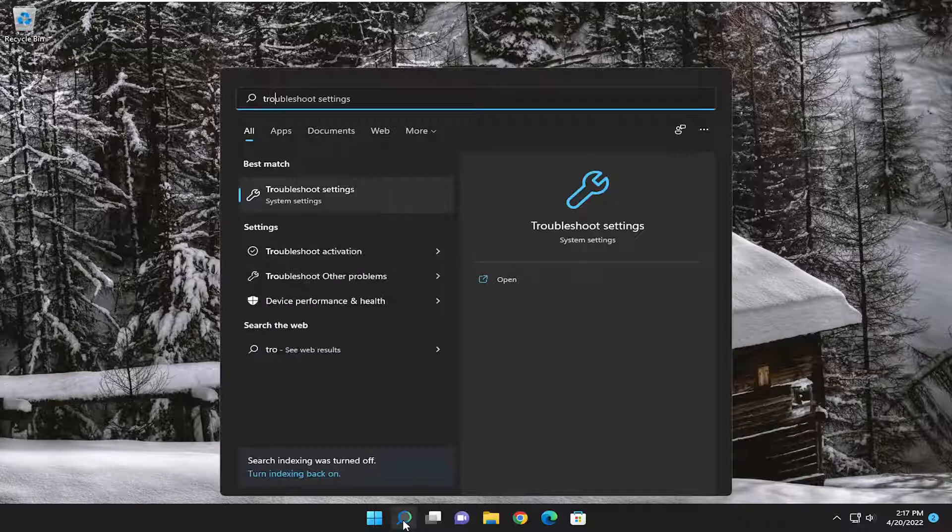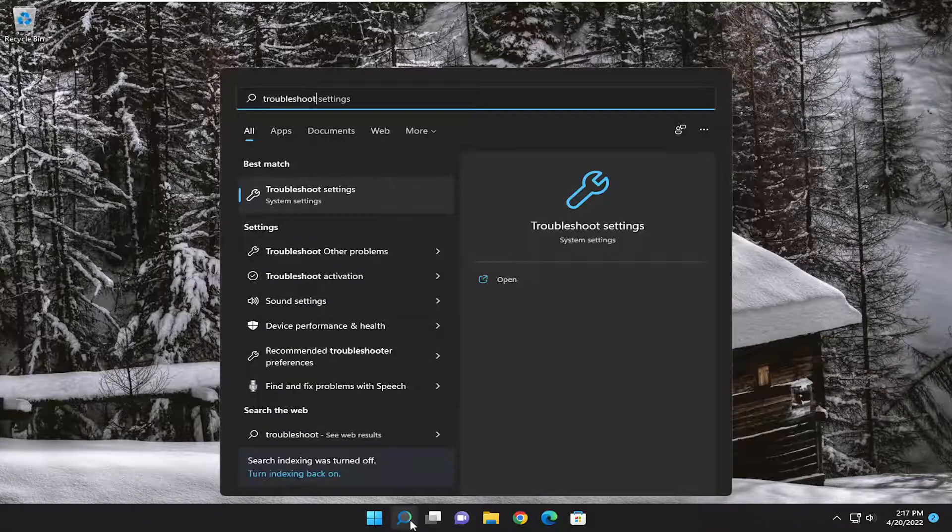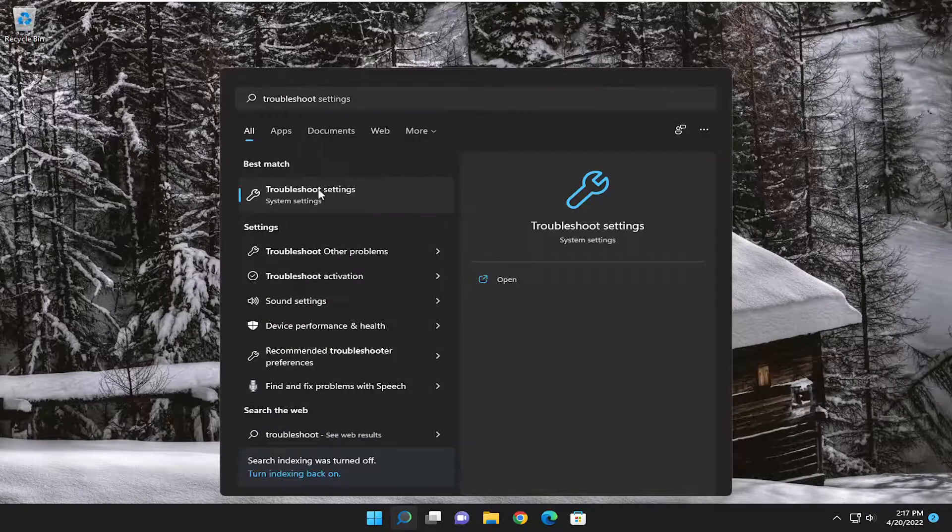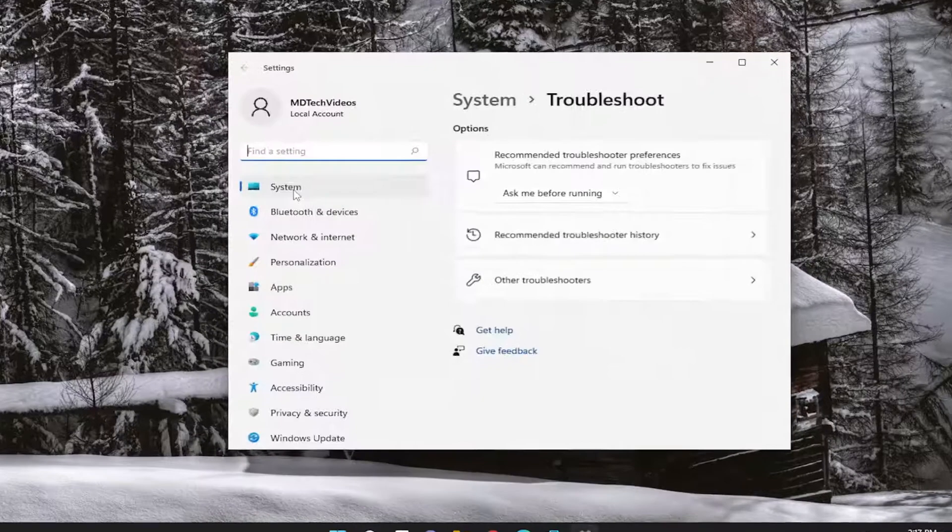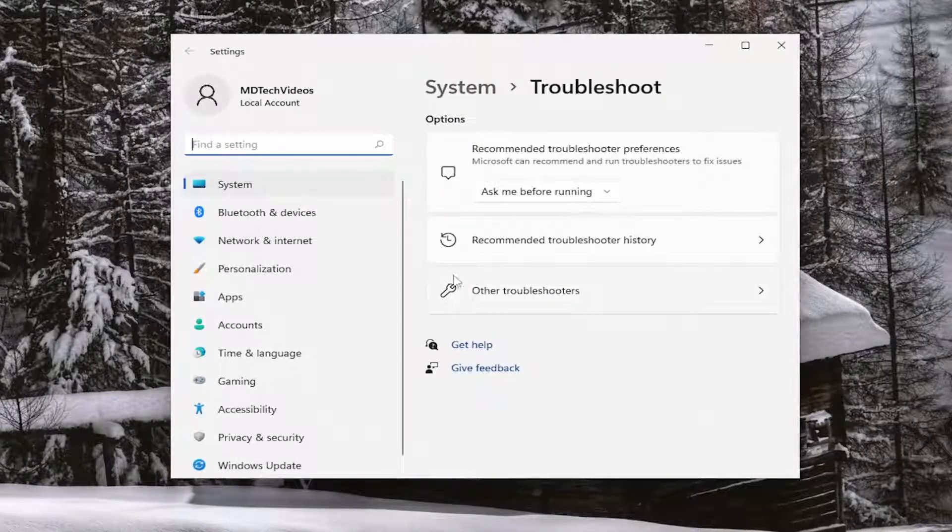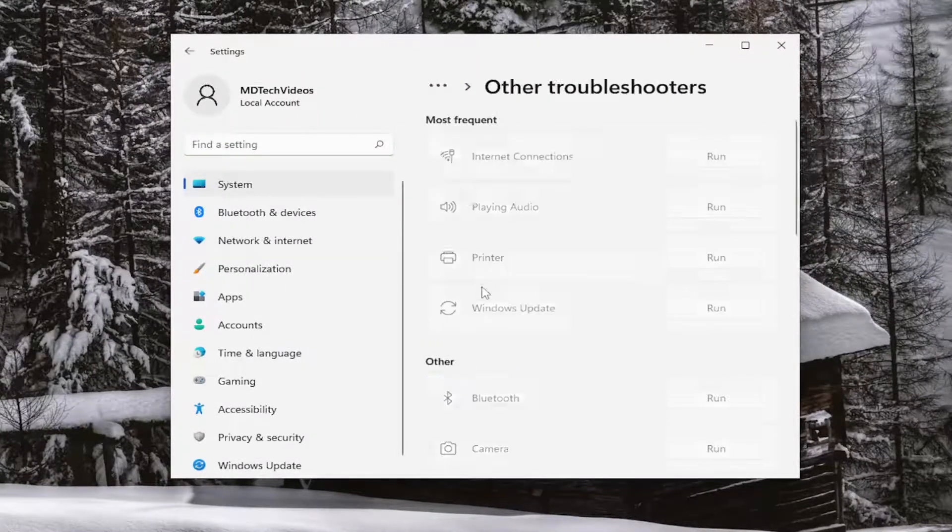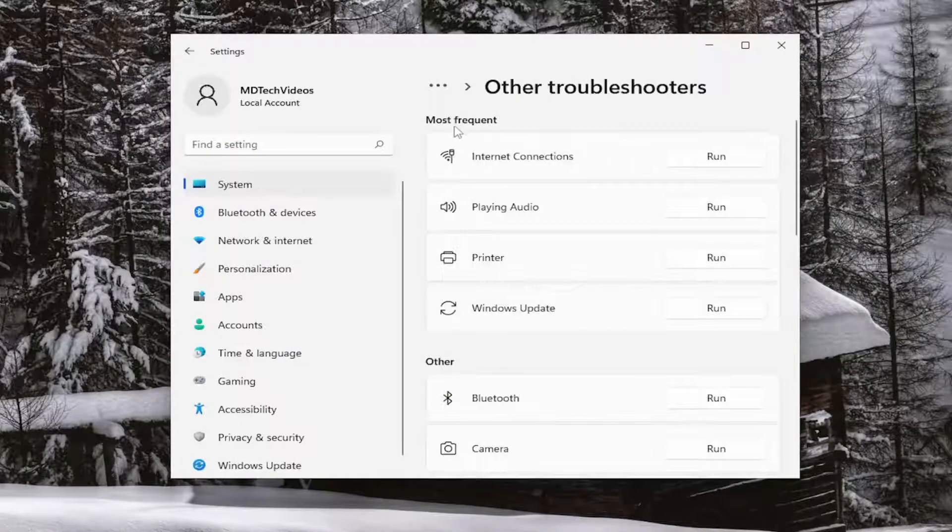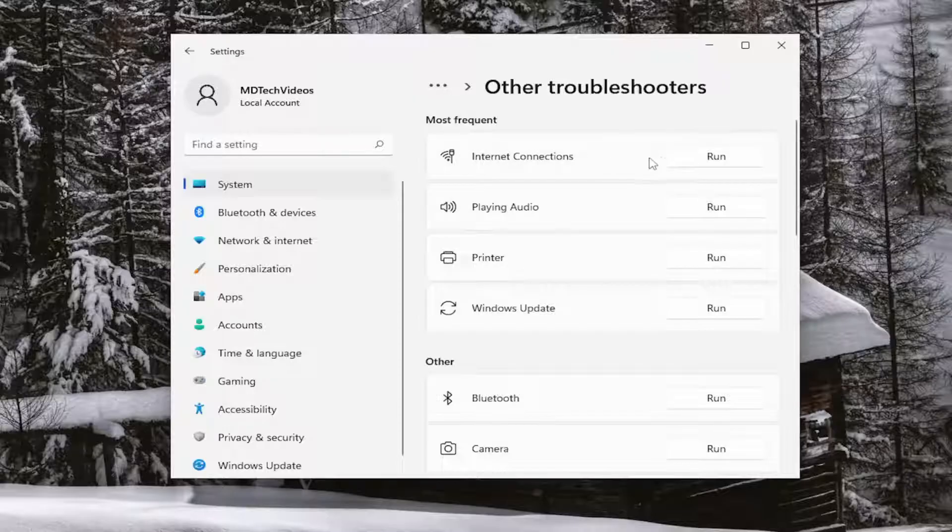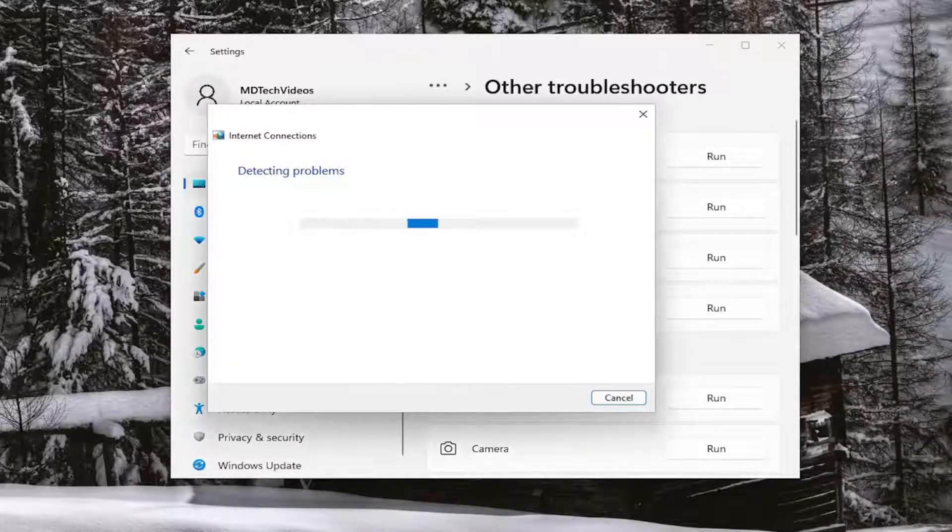So first thing I recommend doing would be to open up the search menu and type in Troubleshoot. Best match, go back with Troubleshoot Settings. Go ahead and open that up. On the right side you want to select Other Troubleshooters. And then underneath Most Frequent you want to select the Internet Connections Troubleshooter and then the Run button that corresponds to it.